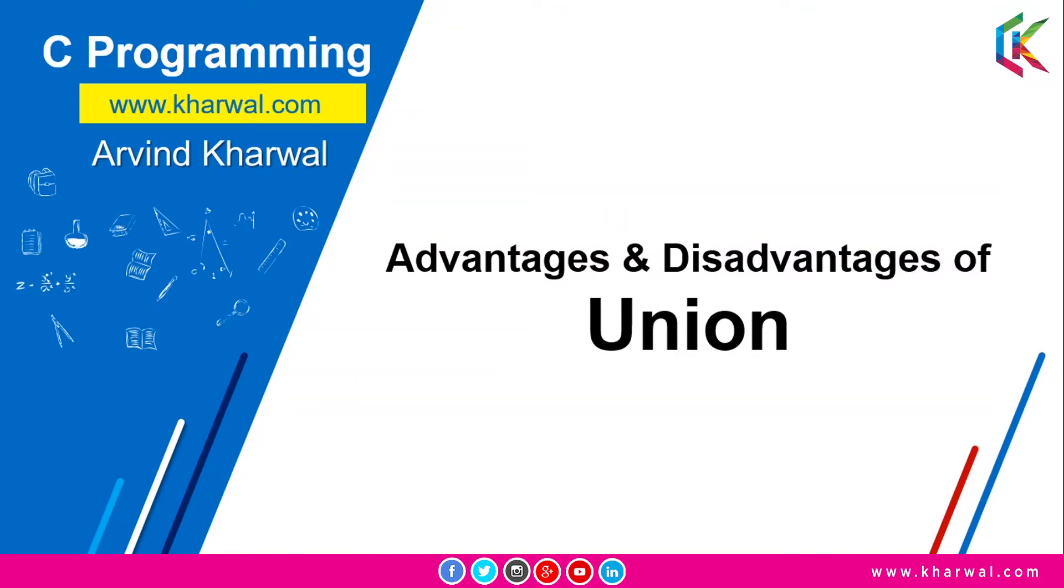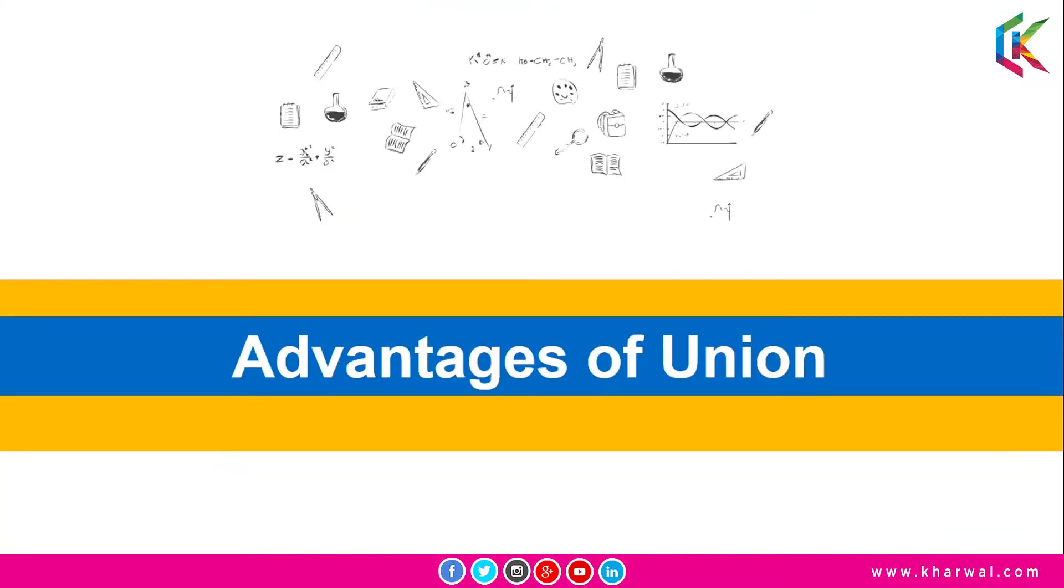Hello, I am Arvind and welcome to this session. In this session we are going to discuss advantages and disadvantages of union. Let's get started. First of all we are going to discuss advantages of union.